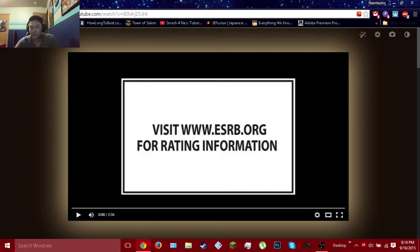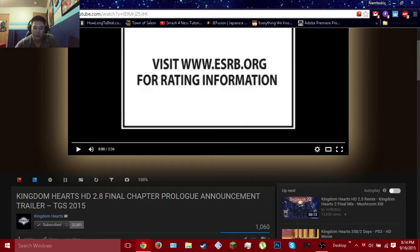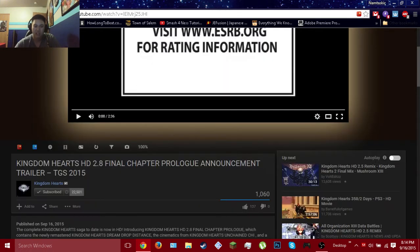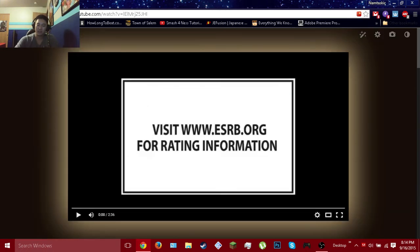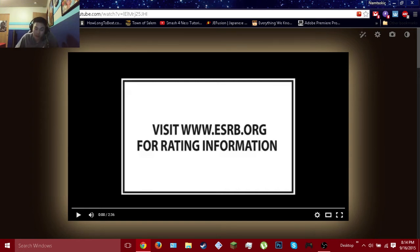But this is another reaction video because Square Enix kind of early released their HD 2.8 Final Chapter Prologue for America. Even though it's supposed to be released tomorrow, I don't know why Square Enix released it early, there's probably something going on here.